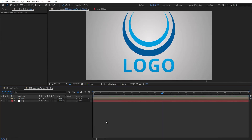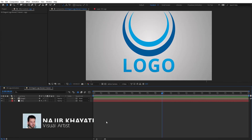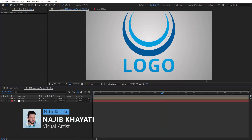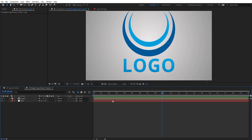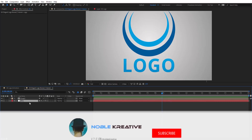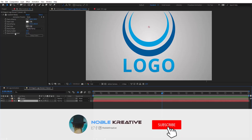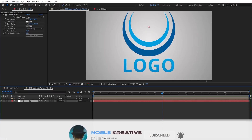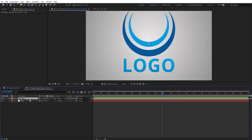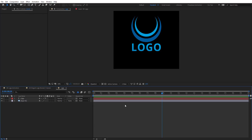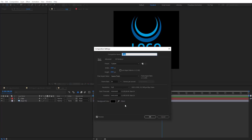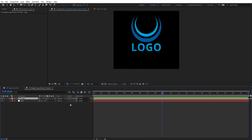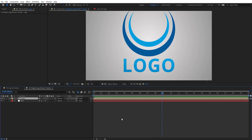After creating your composition, make sure to add a logo to work with in your comp. As you can see, I have a background here with just a gradient ramp applied to it and a logo comp. Make sure your logo is big enough and the comp is also big, so let's go back to our main composition.